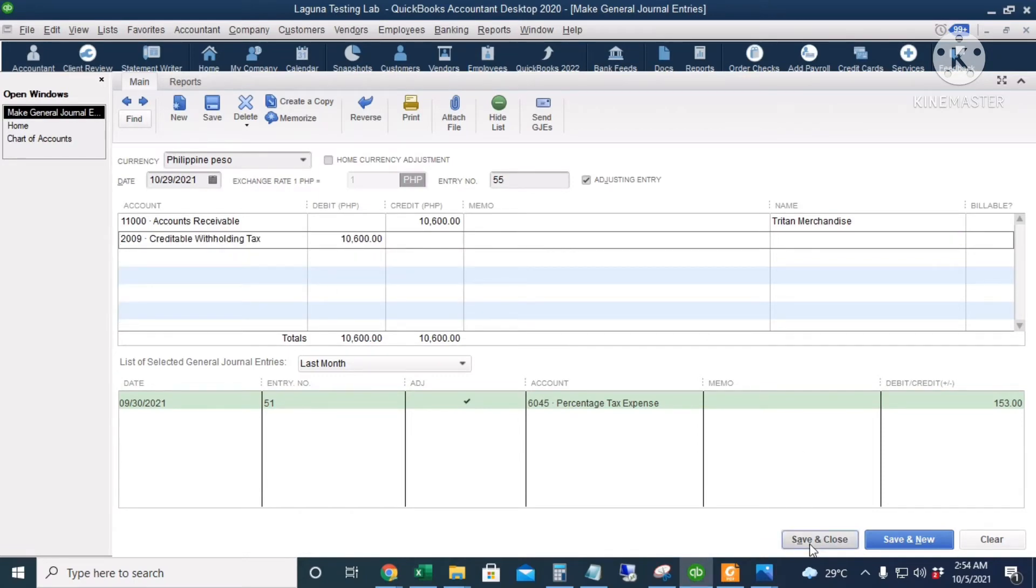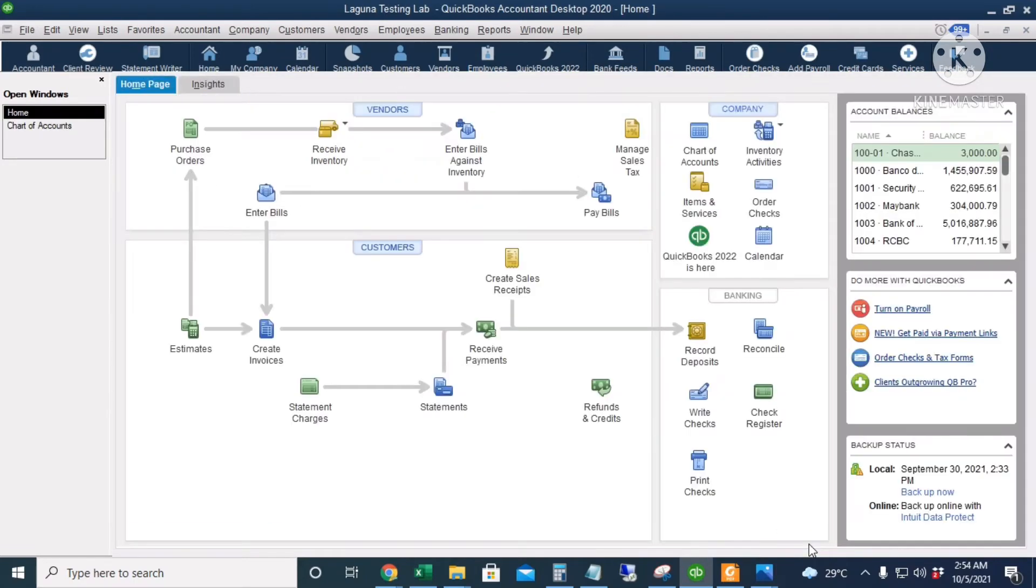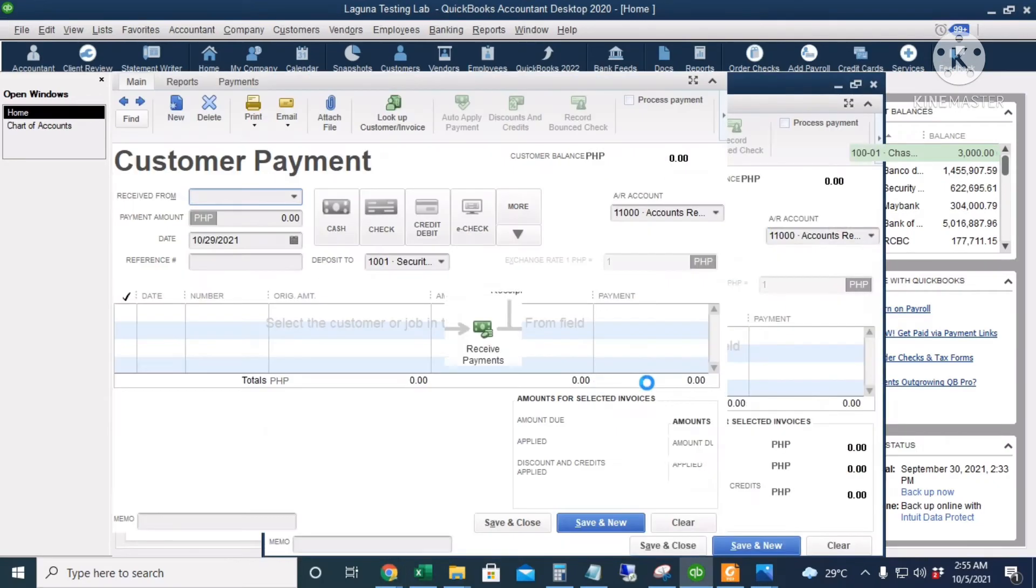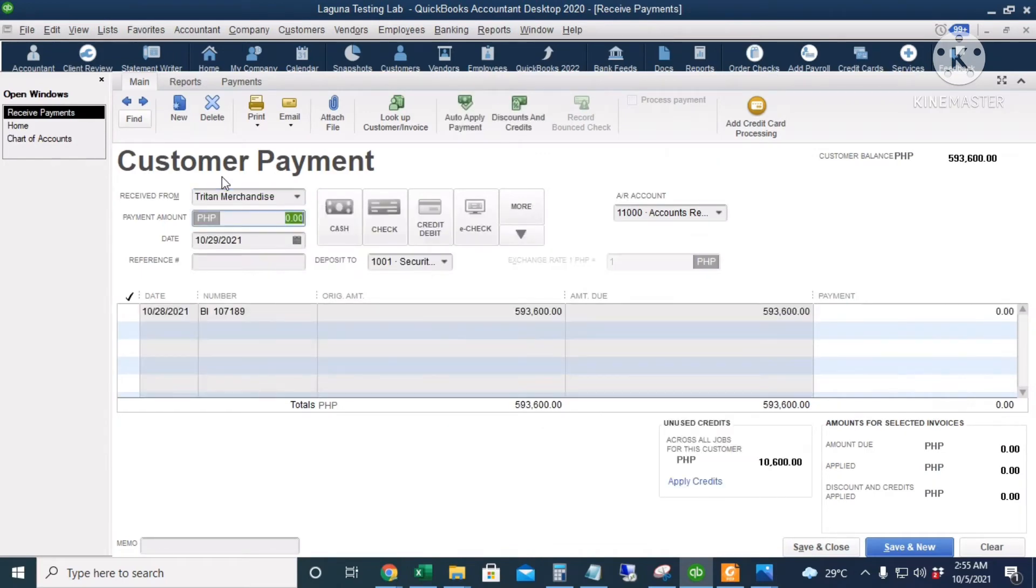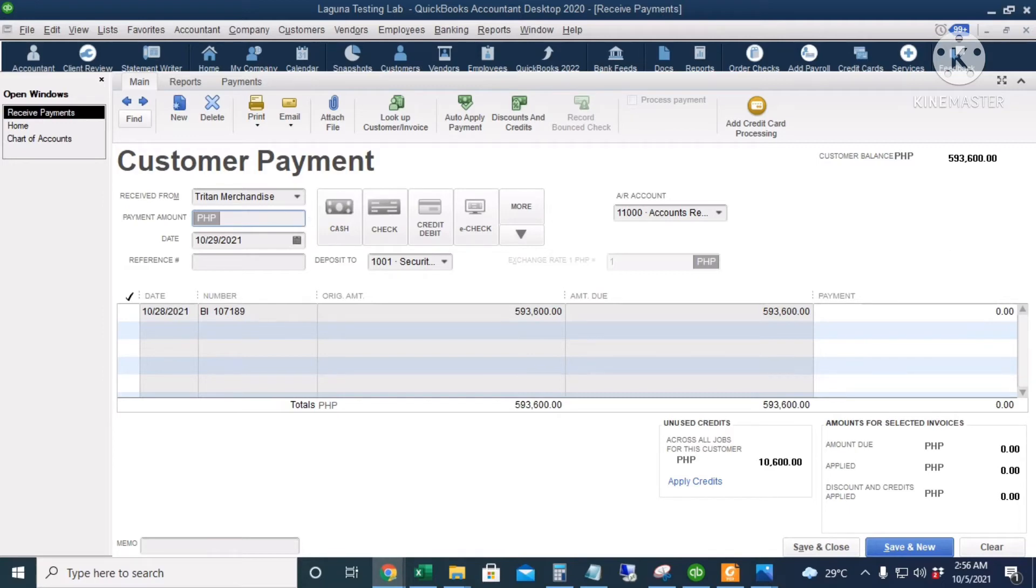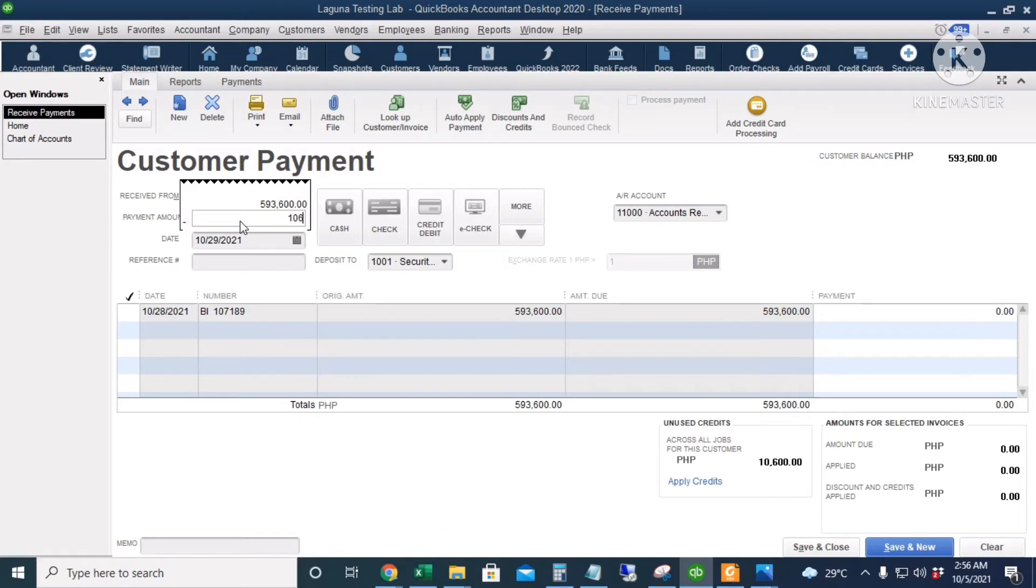And then let's receive the payment. I will click Receive Payments. Put in the customer name Tritan Merchandise. So let's compute for the remaining amount that will be paid by our customer after deducting the creditable withholding tax. So that's 593,600 minus 10,600.